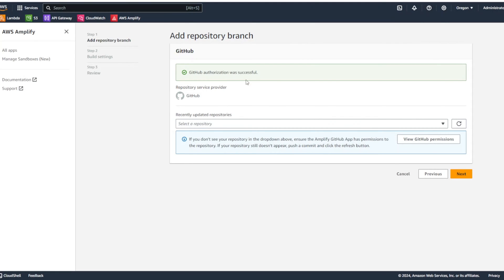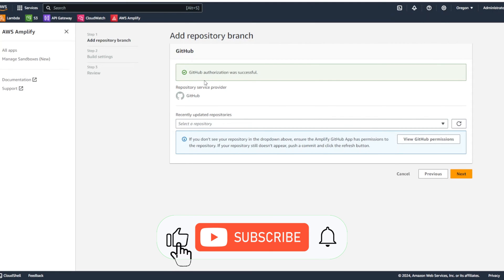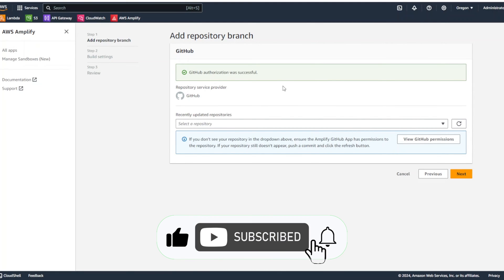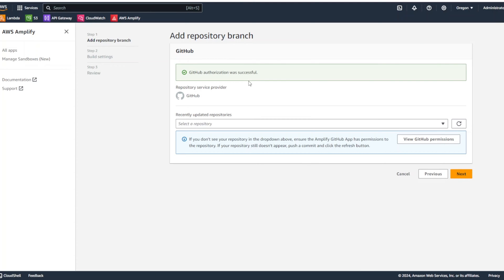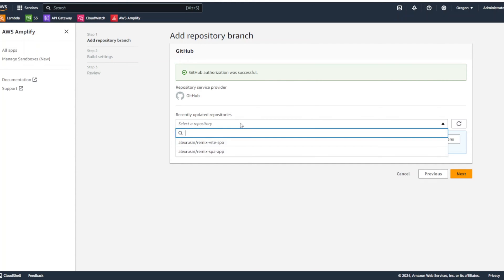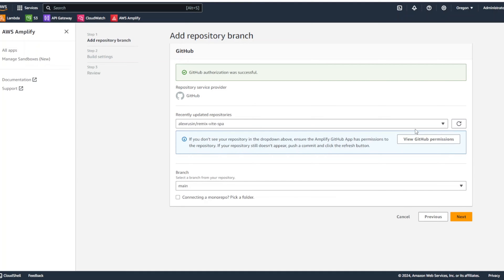And as you can see, my GitHub is already connected to AWS Amplify. If you're doing it the first time, it's going to prompt you to connect and the process is really easy. So, we're going to select repository and I'm going to choose remix with SPA and the branch. I will keep it as main.